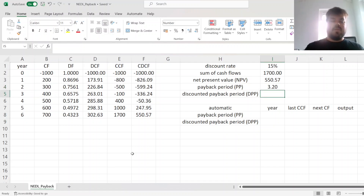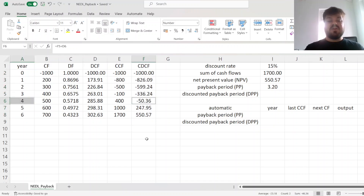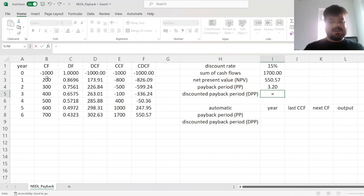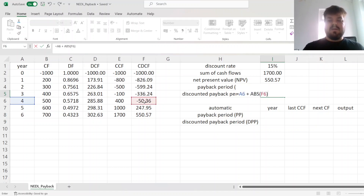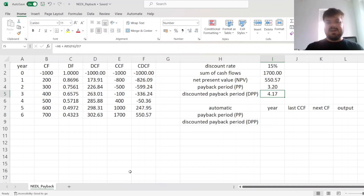For the discounted payback period, we analogously look at cumulative discounted cash flows. Due to time value of money considerations, the project takes longer to break even in present value terms. At the end of year four, the cumulative discounted cash flow is minus 50, so we add four years plus the absolute value of that final negative cumulative discounted cash flow divided by the following incremental discounted cash flow in year five. That yields a discounted payback period of 4.17 years, meaning the project breaks even in 3.2 years in accounting terms and in 4.17 years in present value terms.